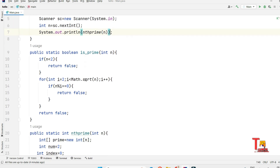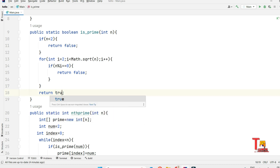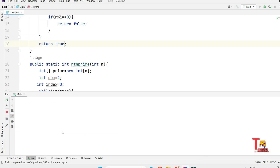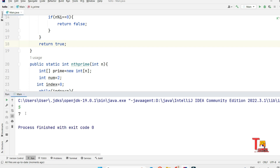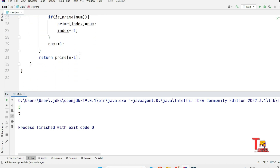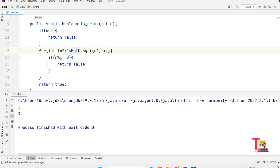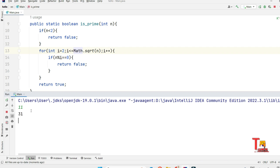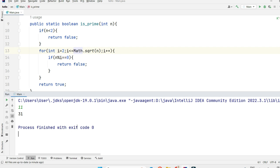After running, for input 5 the output was giving 7 instead of 11. The fix was to iterate up to and including the square root — not stopping before it. After fixing the loop condition to `i <= Math.sqrt(n)` and correcting the return value to true, the output is now correct: for 5, output is 11; for 11, output is 31. I hope you understood the logic and syntax used in Java.